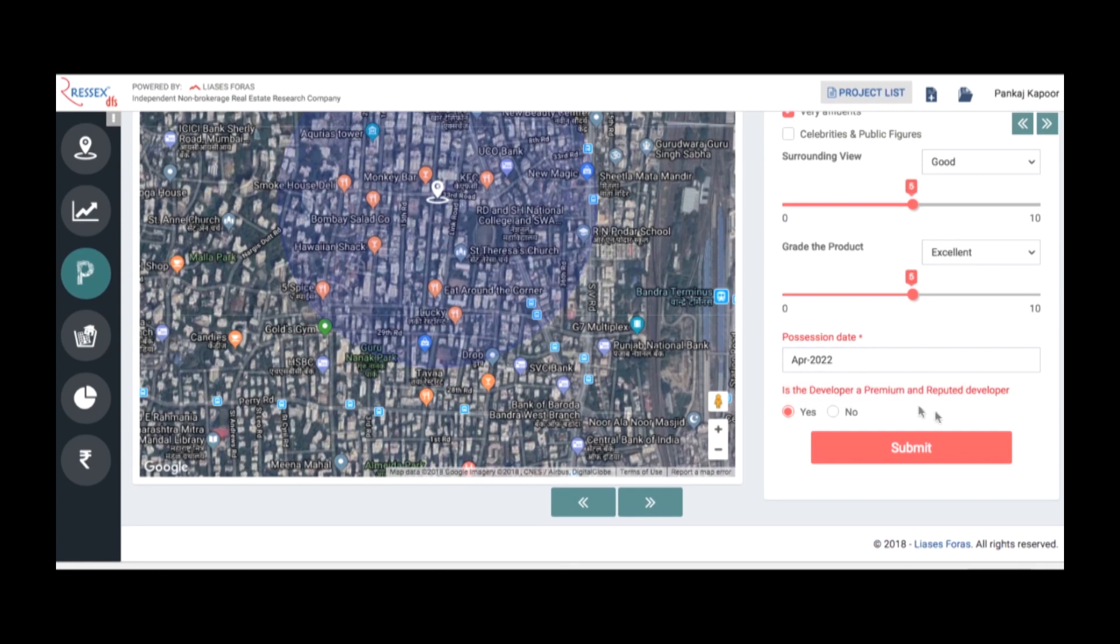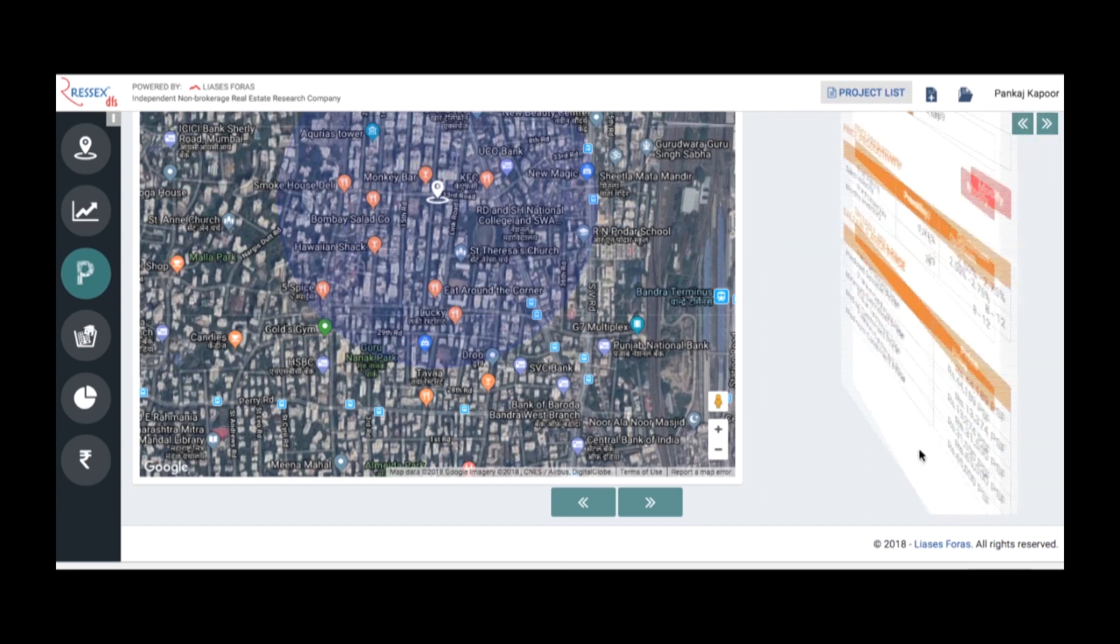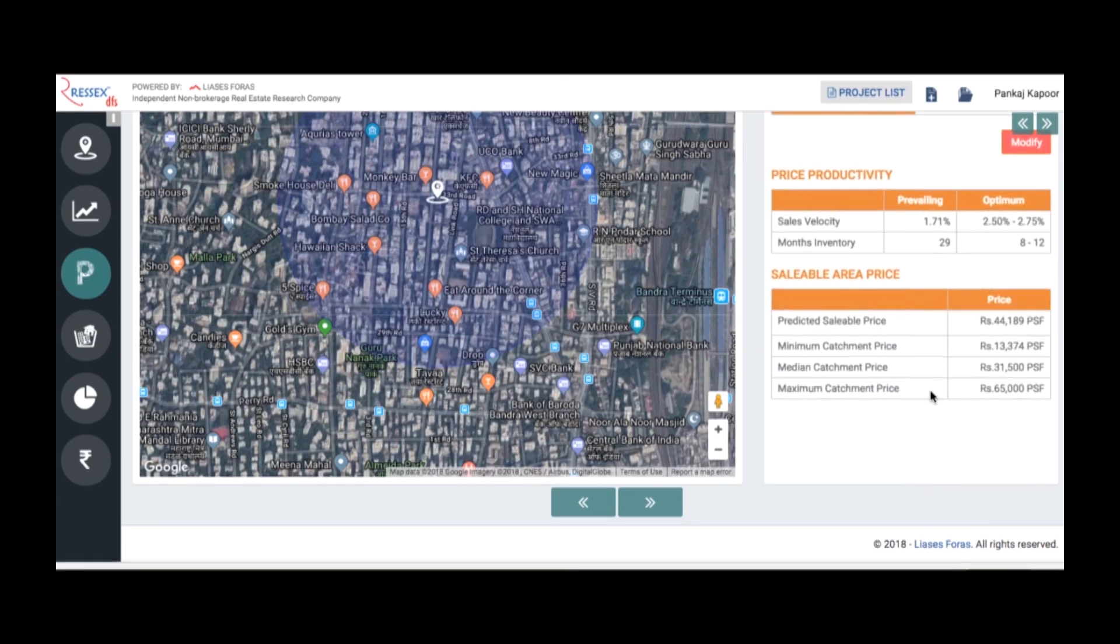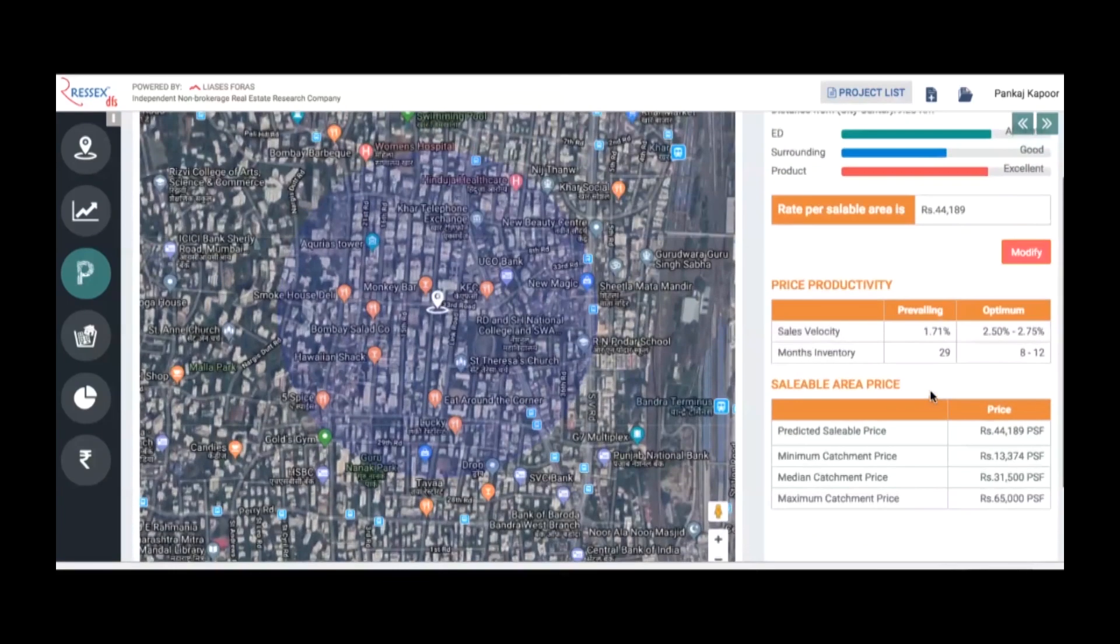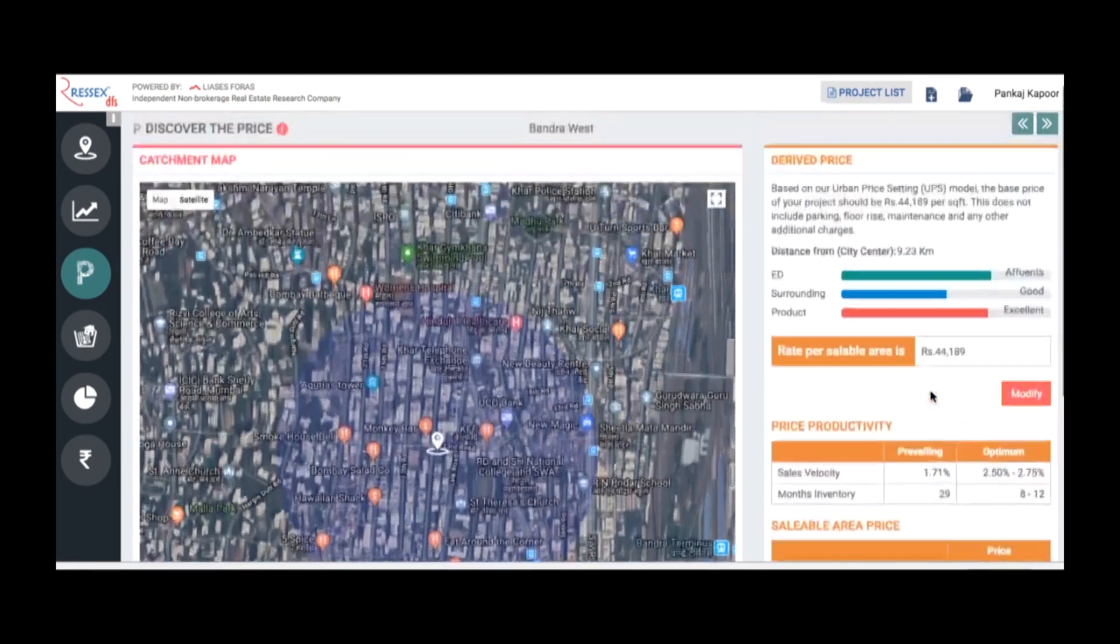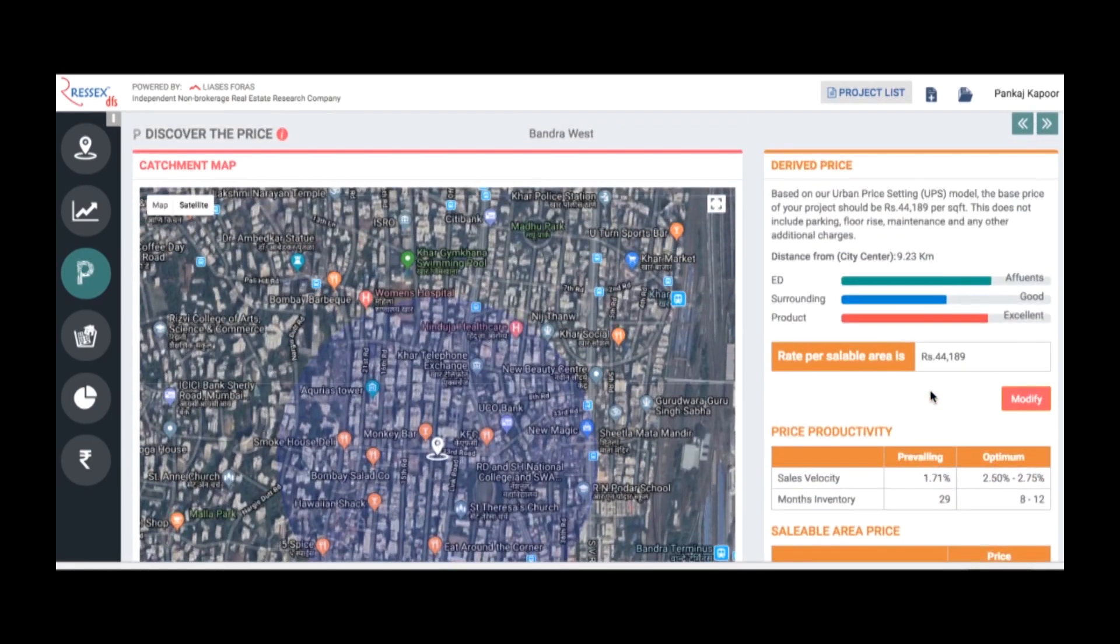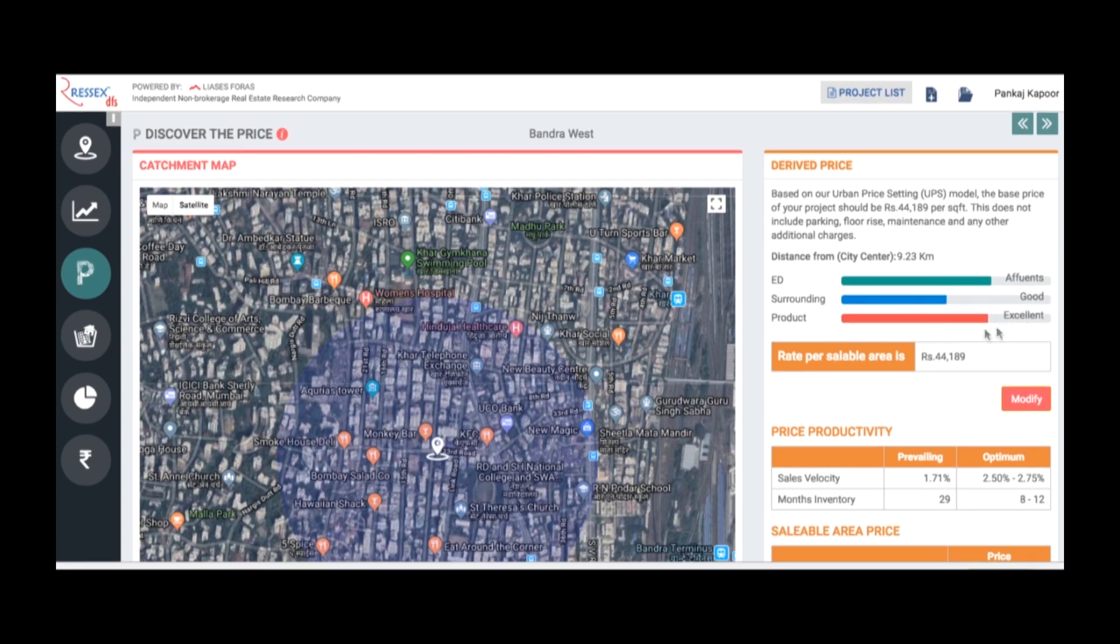You also define if the builder is premium or non-premium, assuming a locally premium or nationally known developer. When you submit, it gives you the per square feet rate of the property. Based on the attributes of the neighborhood profile which is highly affluent, surroundings which are good, and excellent product, the price of your property on the sellable area is 44,189.